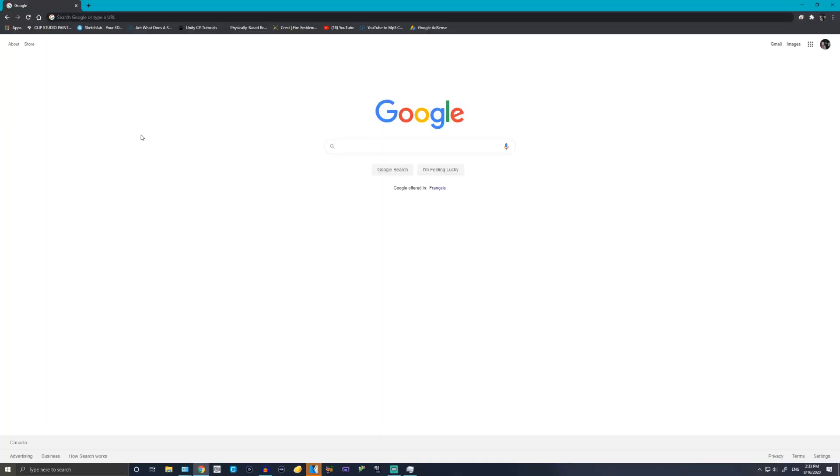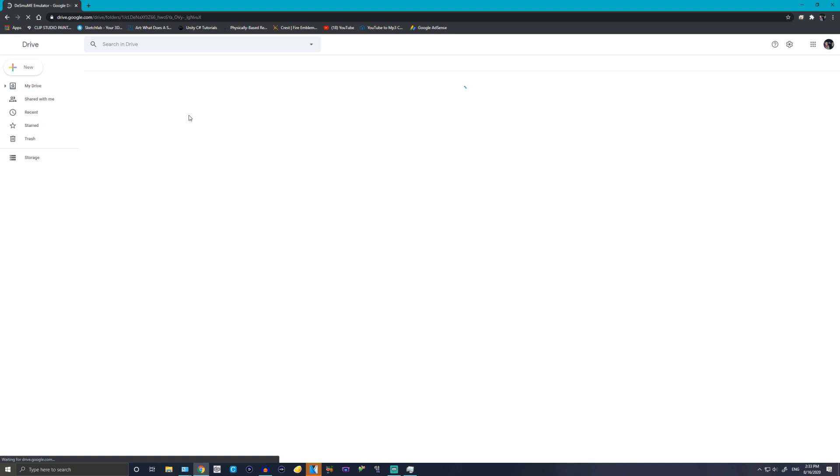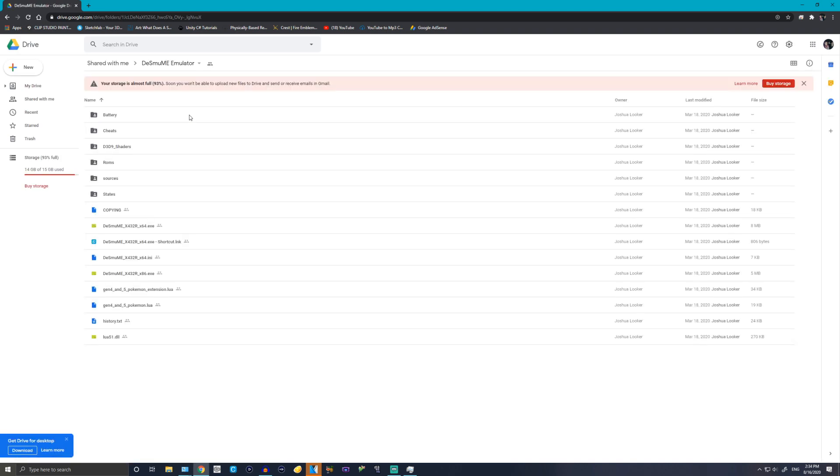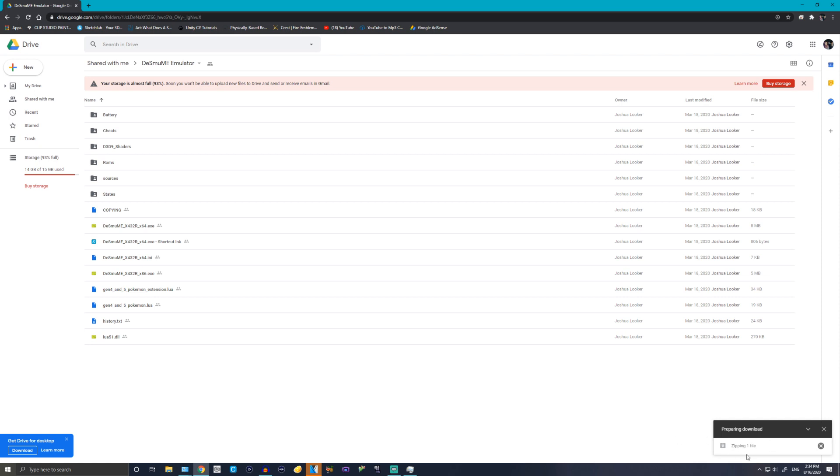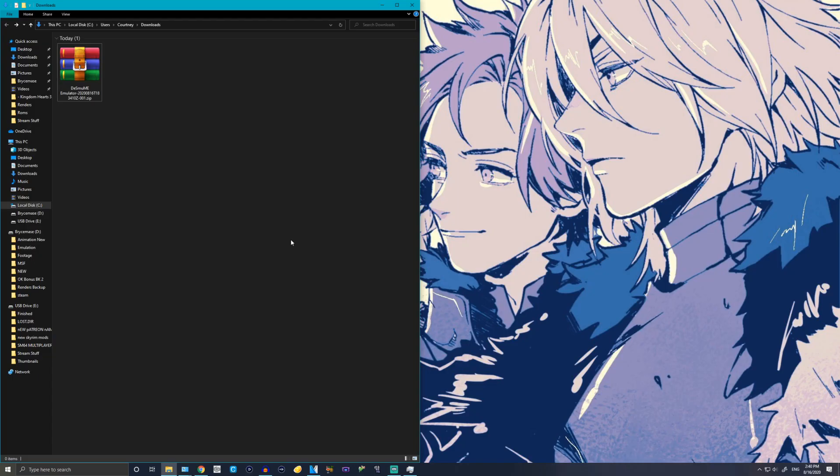The first thing you want to do is go to the description below and follow the first link. It'll take you here. Once you're on this page, simply click this and then click download. It'll say it's preparing the file. What we're downloading is the DeSmuME emulator. This one's actually slightly different than the usual emulator - it has a few settings that the default one doesn't have.